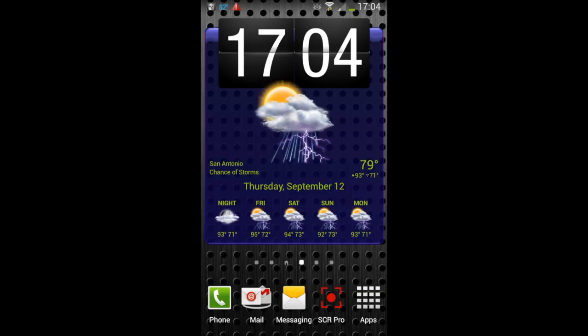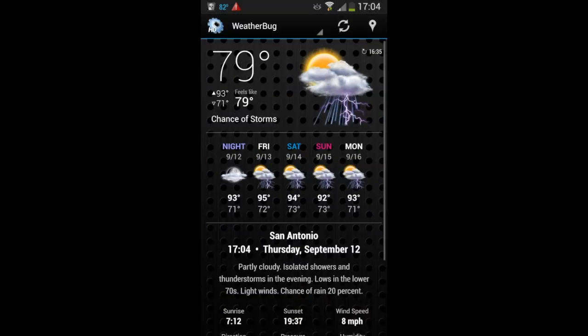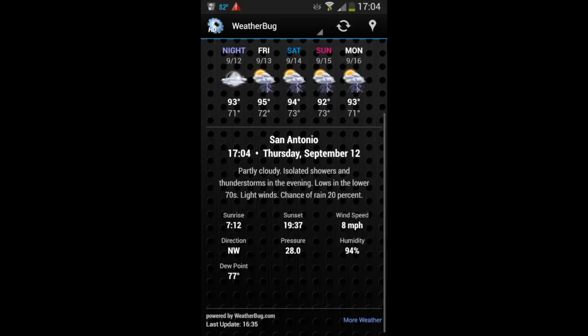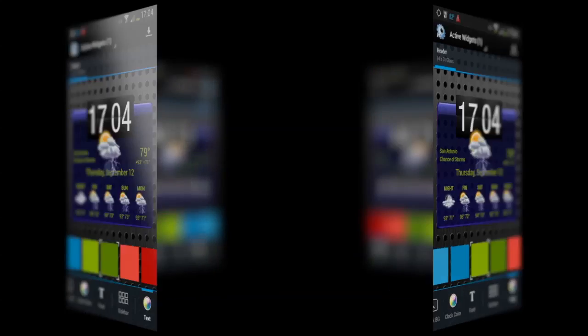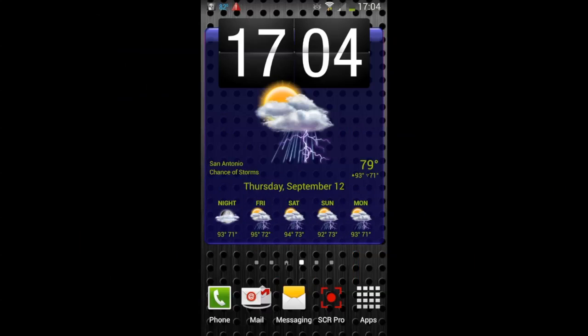CrazyMikesApps.com with an Android app video review for HD Widgets. This is by far the go-to app for awesome looking widgets for your Android smartphone or tablet. Let's take a look.